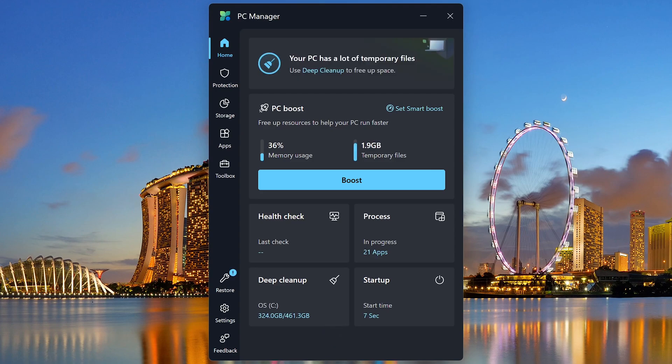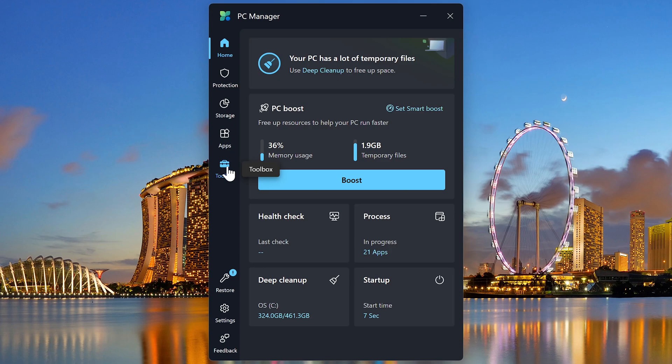When you launch it, the home screen gives you shortcuts to its more popular tools. And there's tabs on the left if you want to take a deeper dive into its various tools and functions. We'll go through some of those later on.